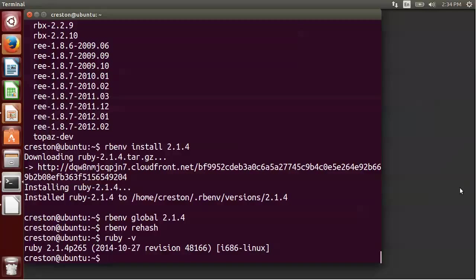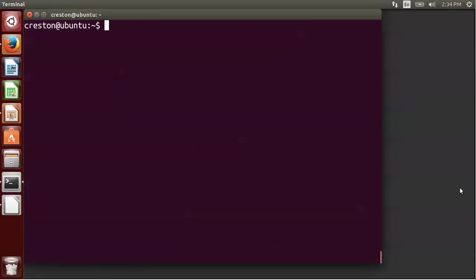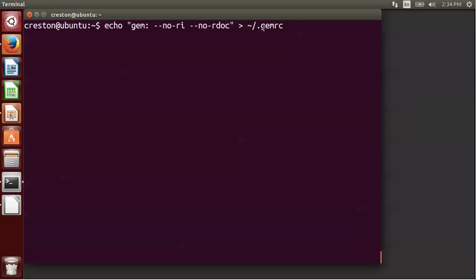So we're going to go back to the command line. And I'm going to paste this command. What this says is just don't install two different forms of documentation when you're installing gems. And you do that in a hidden gemrc file in your home directory. So once that's done, we're now ready to install Ruby on Rails.